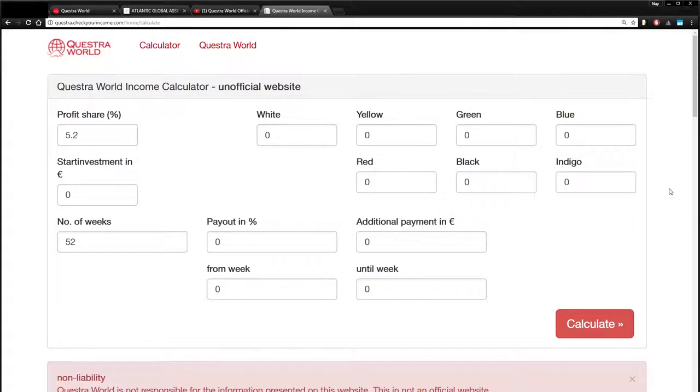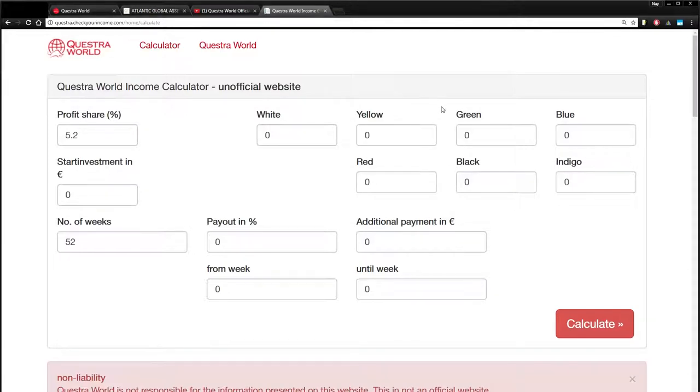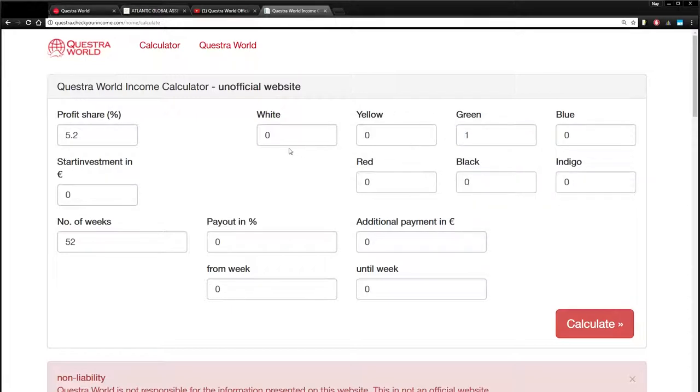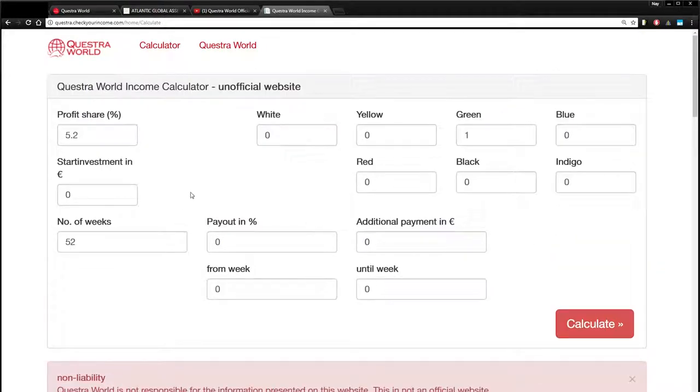Now, before we get into the details of the company, I just wanted to go over the thing that you're all probably most curious about, and that is how much can I earn with Questra World slash Atlantic Global. You can use, there's a couple of different calculators out there. This is one of my favorite, and you can find it just by Googling Questra World Calculator. So the way the company works is by packages. I'm going to put in one green package, which is 810 euros. Okay, and we're just going to hit calculate on that.